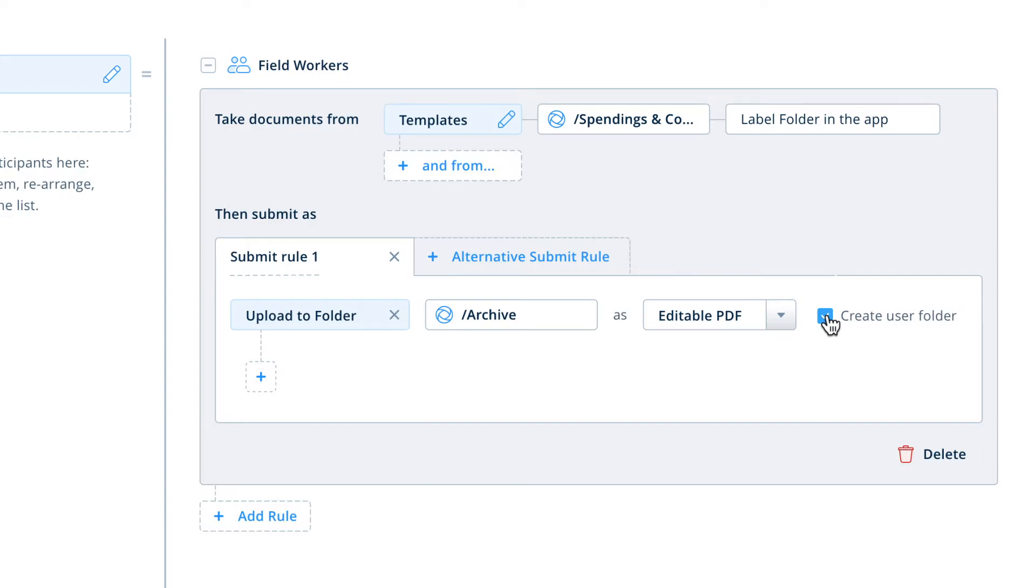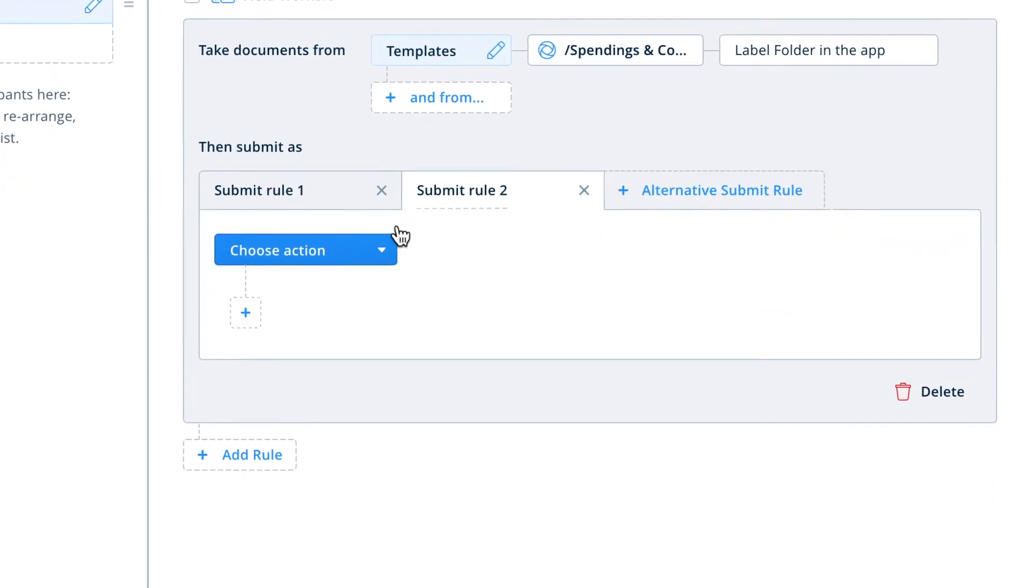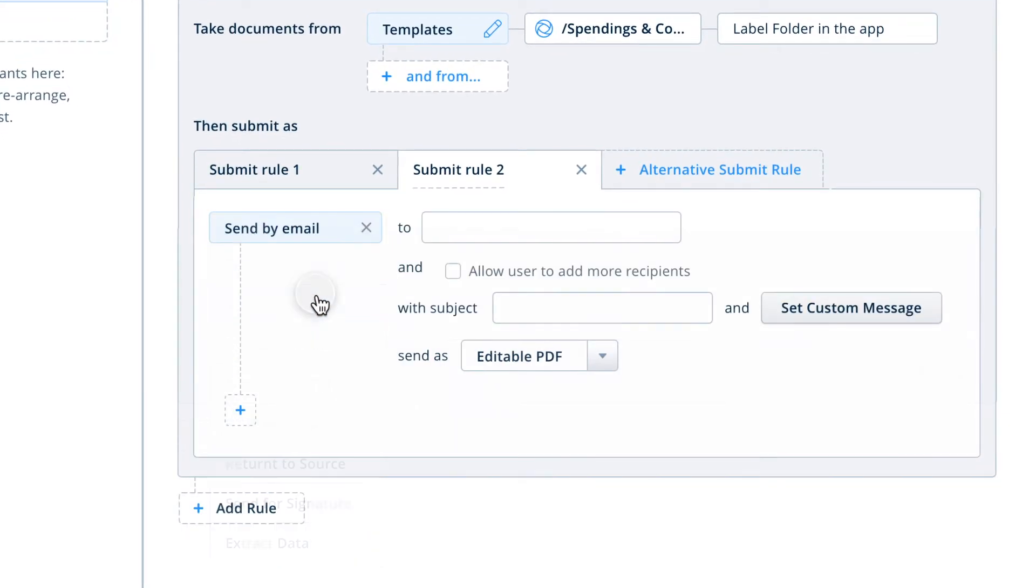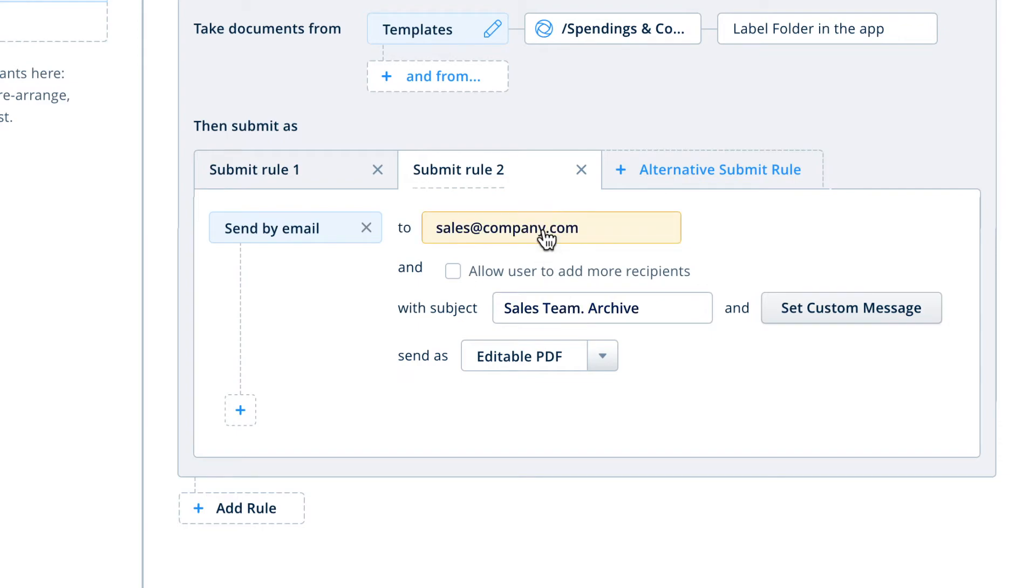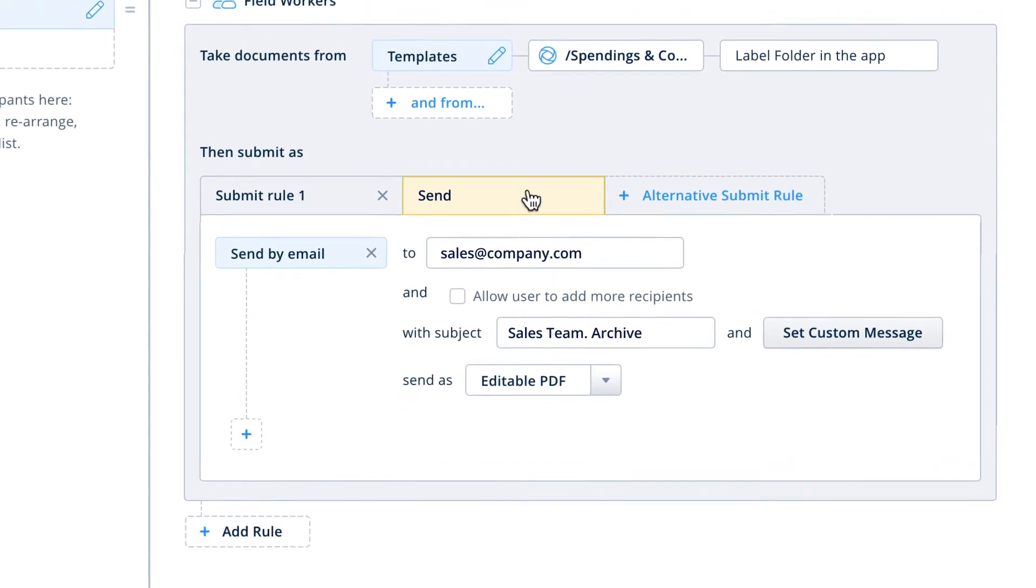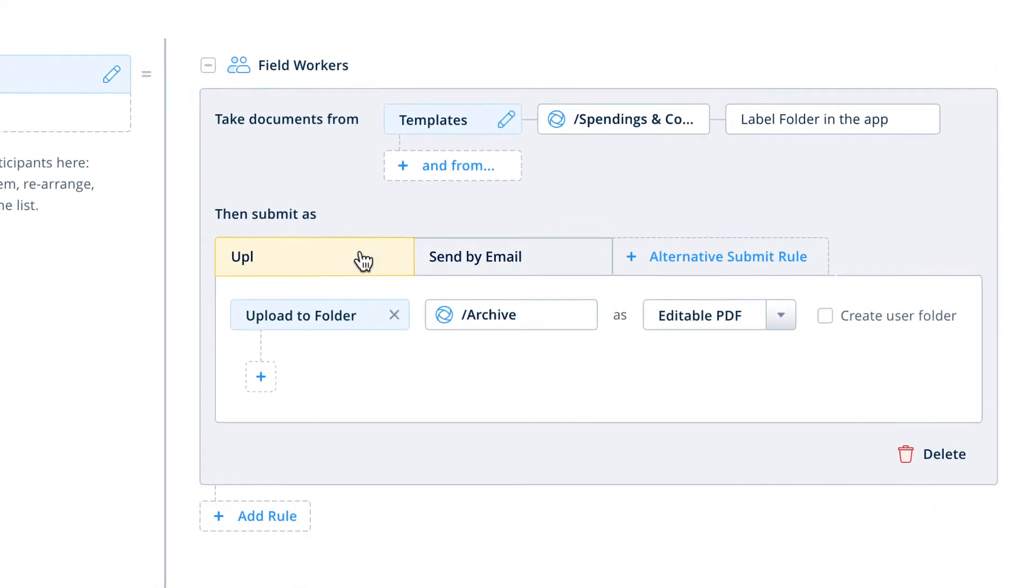You can also add alternative submit rules, which would be presented as additional options to the user at the time of submitting the document. Then they can simply tap the appropriate option on their iPad to select which journey the document should take when they submit it. For this reason, it's important to give clear names to your alternative submit rules, as these names are what the user will see on their iPad.